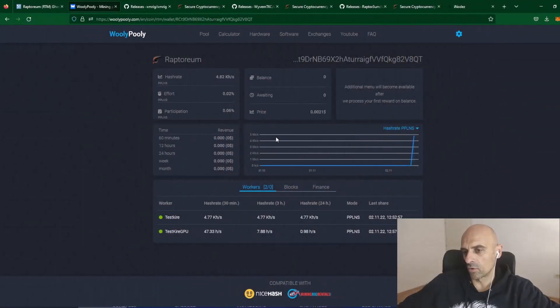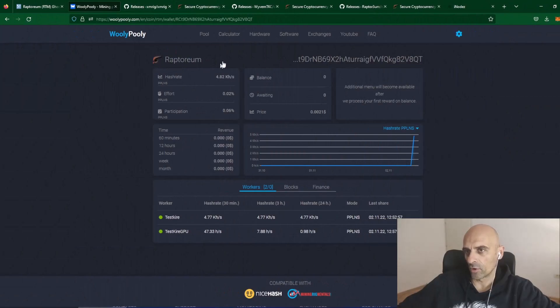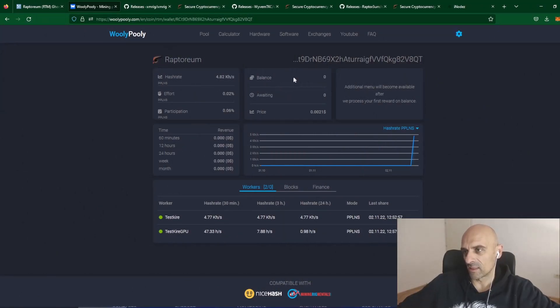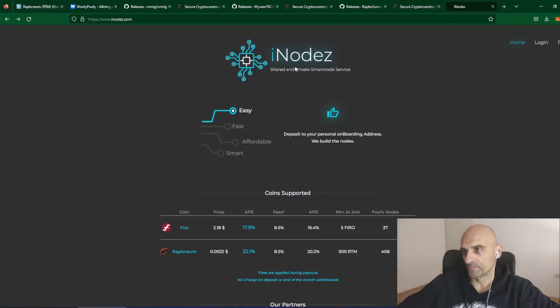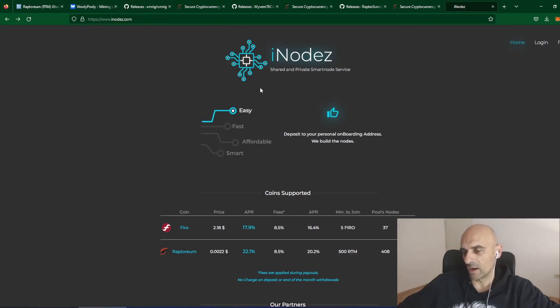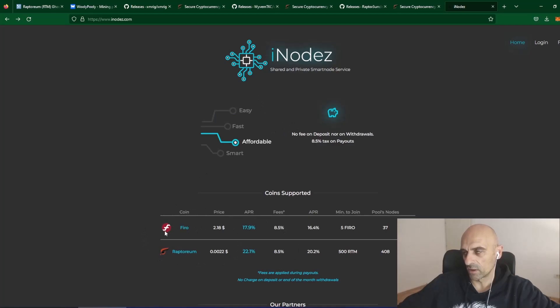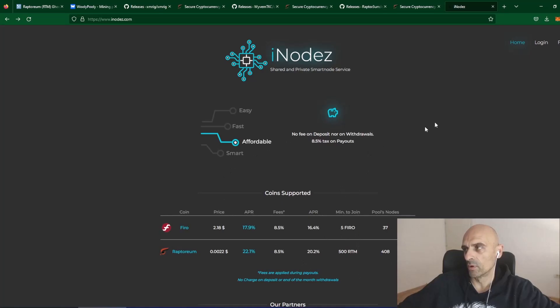Your mining coins for Raptoreum you can stake it and earn additional rewards for Raptoreum. On this side you can make account and your mining coins you can transfer here and stake and get additional rewards on Raptoreum.